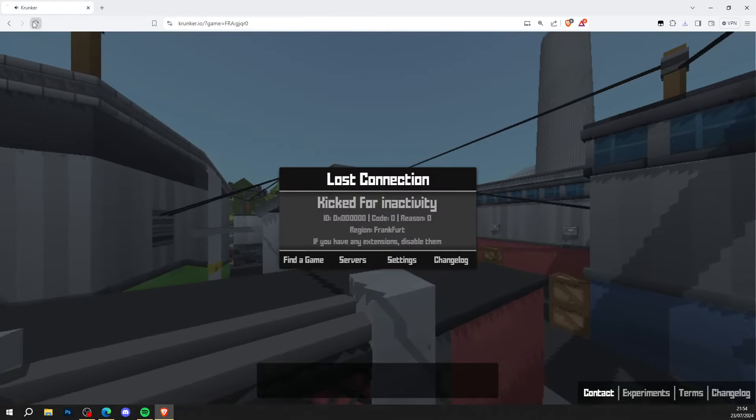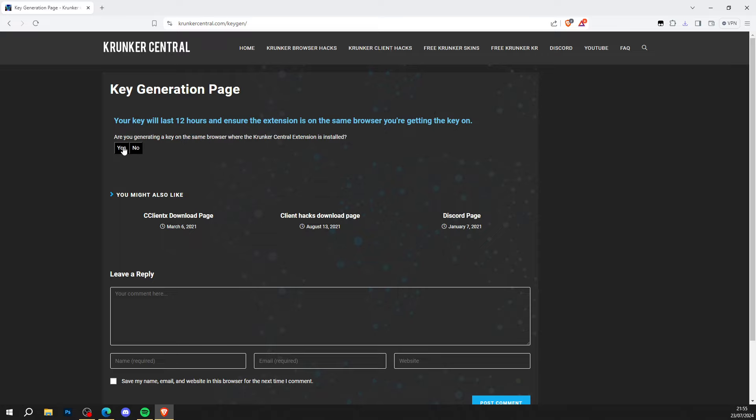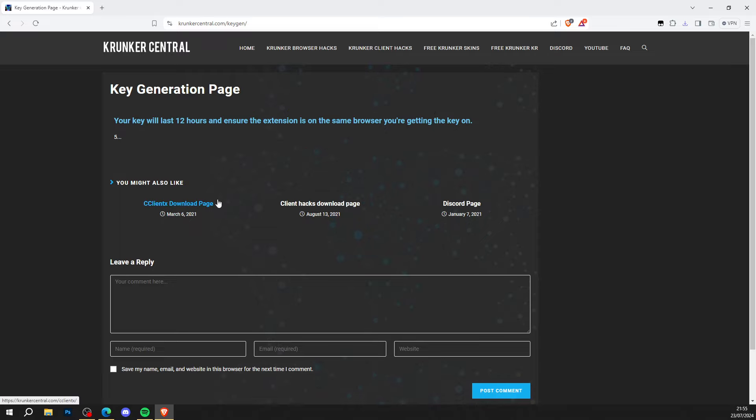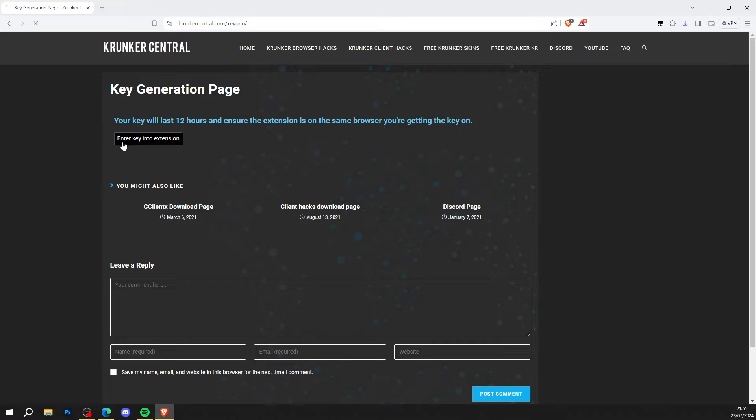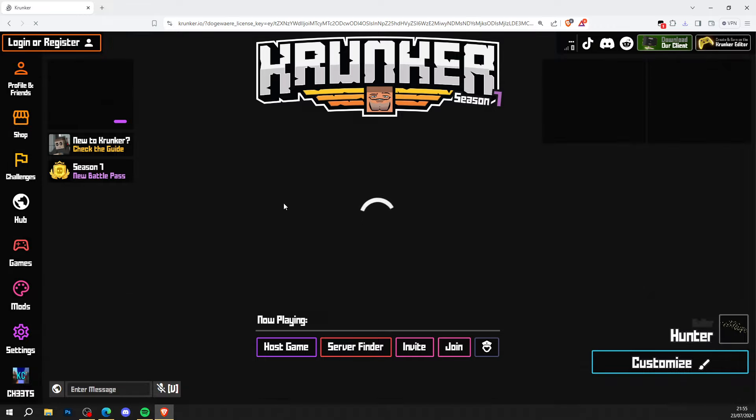Head over to Krunker, hit that refresh button. It's going to ask you to get a key. Press OK to continue. Wait a few seconds to get the key for the script. When you're done, press enter key into extension. As you can see, it loads up the game and at the bottom left it says cheats.